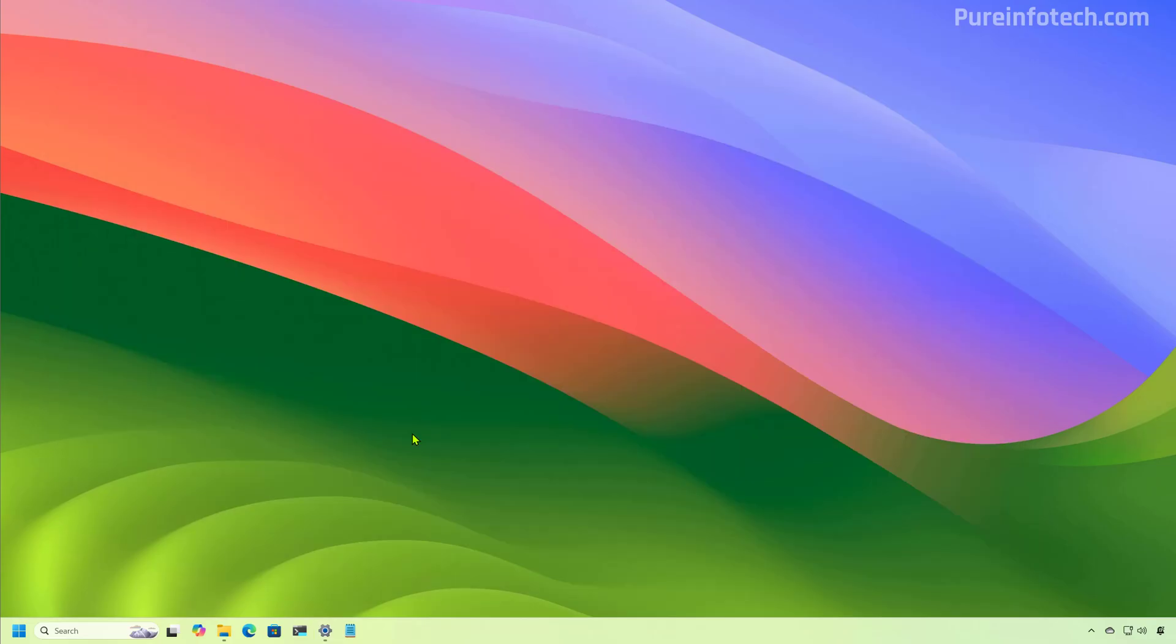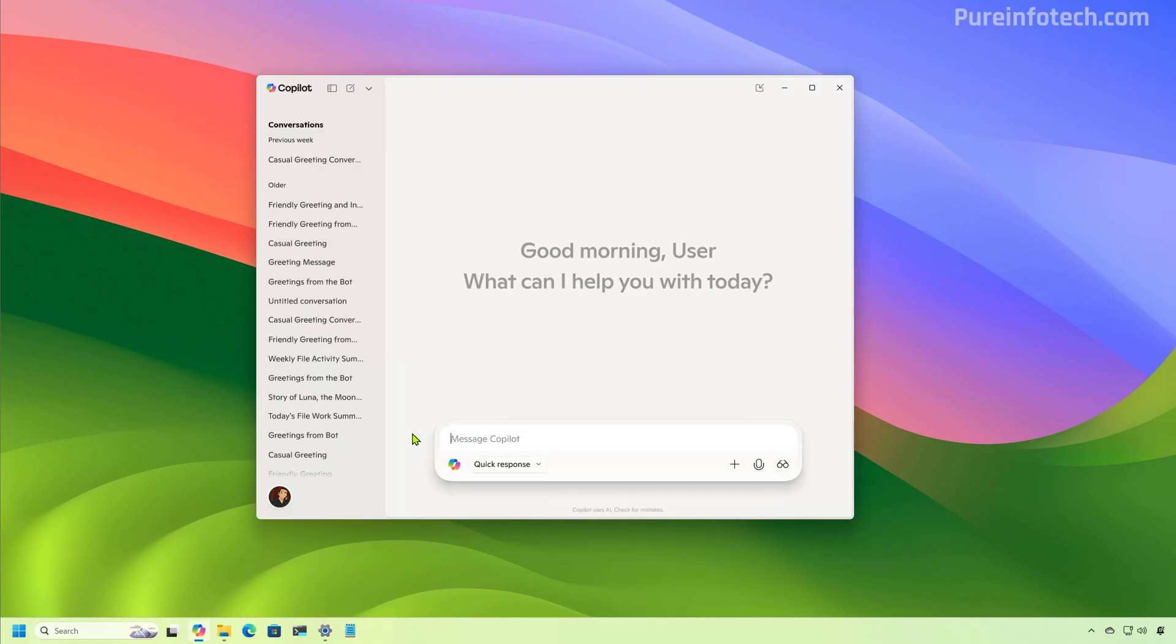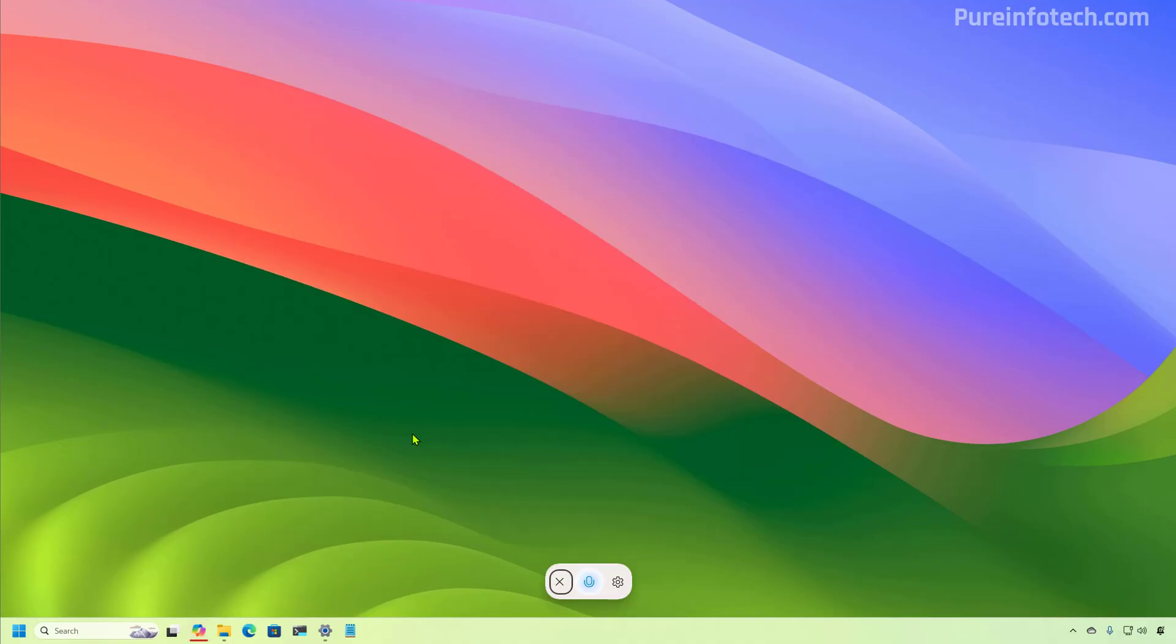In addition the Copilot app also introduces a press-to-talk feature which you can invoke by holding the Windows key plus C or the Alt plus space bar keyboard shortcut for two seconds. So for example, if you use the Windows C keyboard shortcut that will actually open Copilot. However, if you press and hold the Windows key plus C, it will open the voice mode.